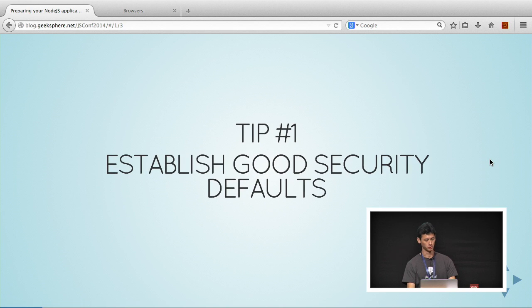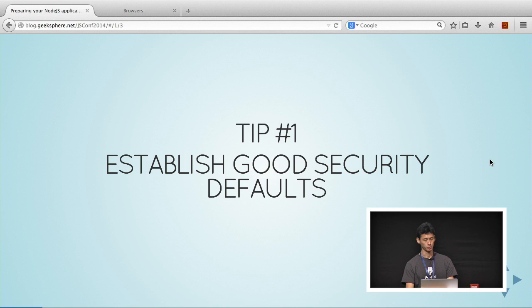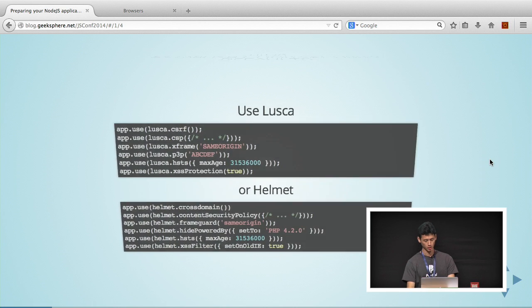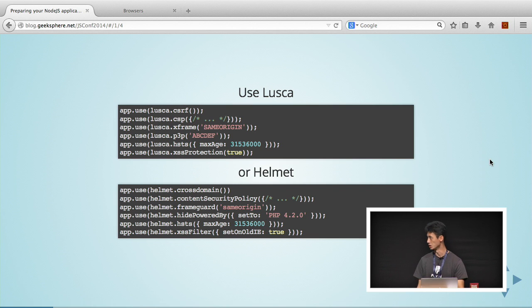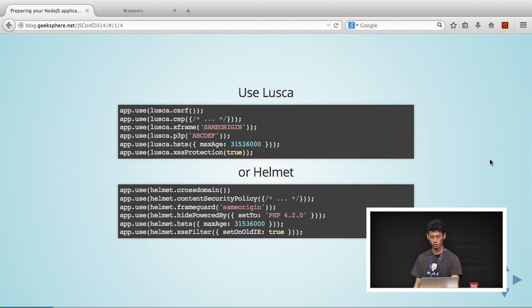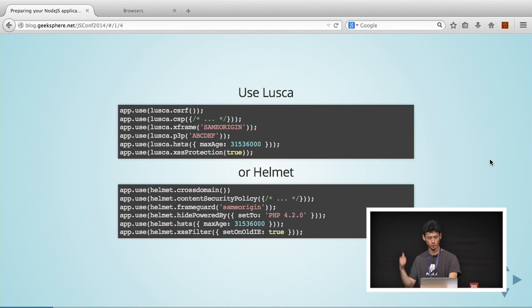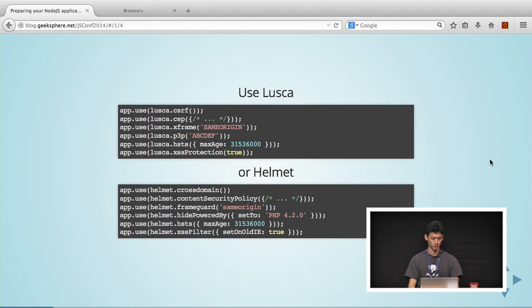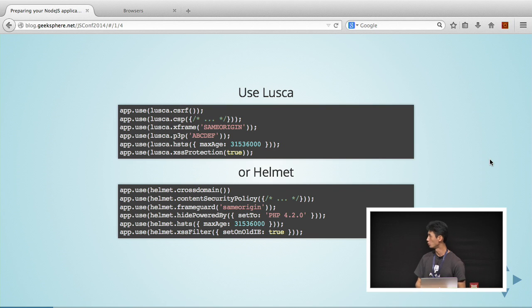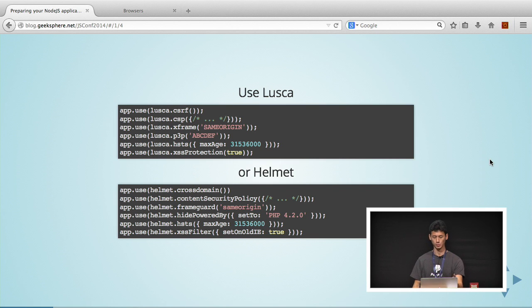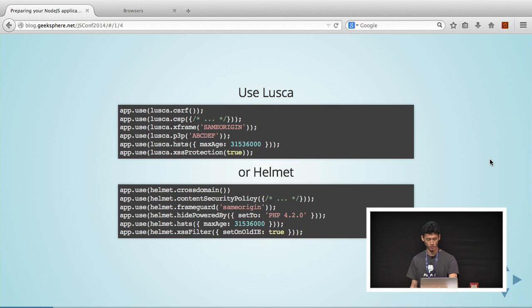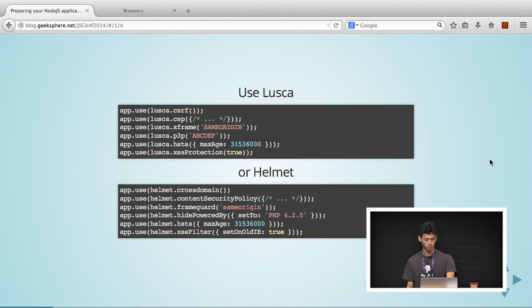My first tip for you is to establish good security defaults. There are some libraries out there that will help you do this. You can use Lusca, which is part of PayPal's Kraken.js, or you can use Helmet, which Weilu has mentioned earlier. For those of you familiar with Express middleware, it's just stuff that you add on to every request and response. You can just use app.use and include all these six lines, and then you'll be set to get your application secure.